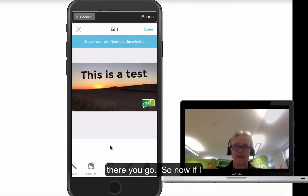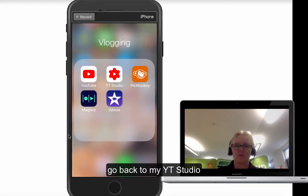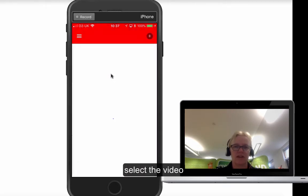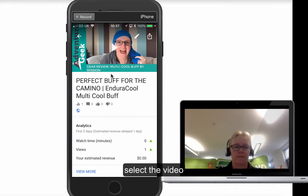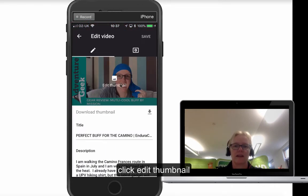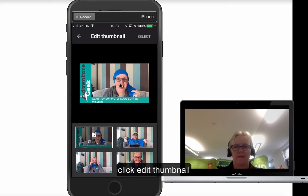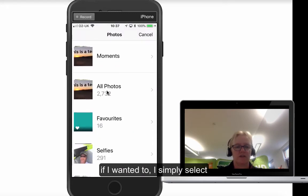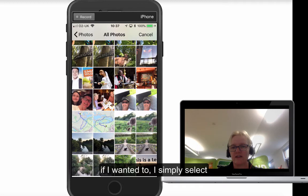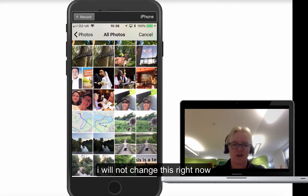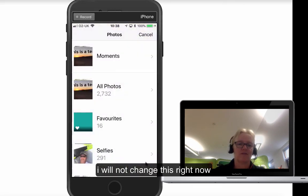So if I go back to YouTube Studio, back into a video — I'm going to select that video and edit my thumbnail. Click edit thumbnail, then change it. If I select from my camera roll, we know it's the right size because we selected the YouTube cover photo size in PicMonkey. It's picked it and selected the right size. I'm not going to change that right now, so I'll cancel that.